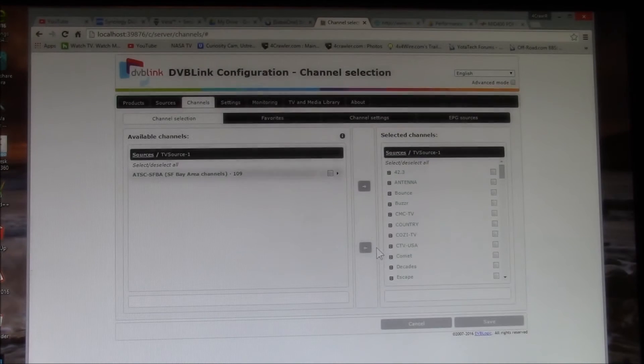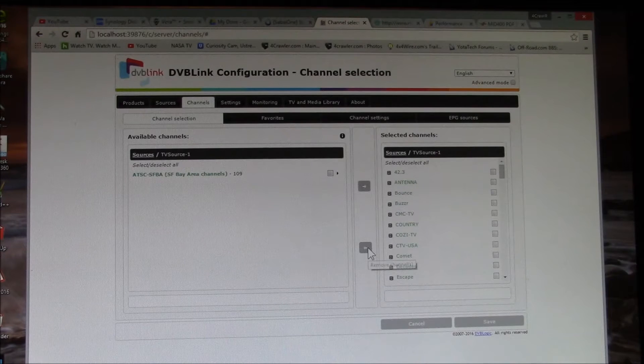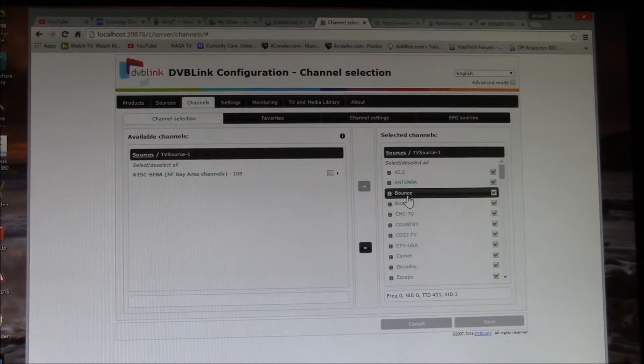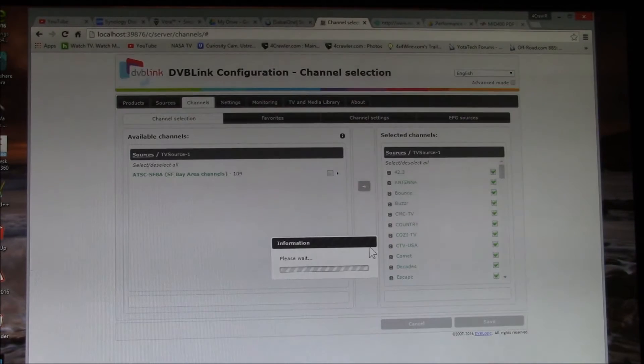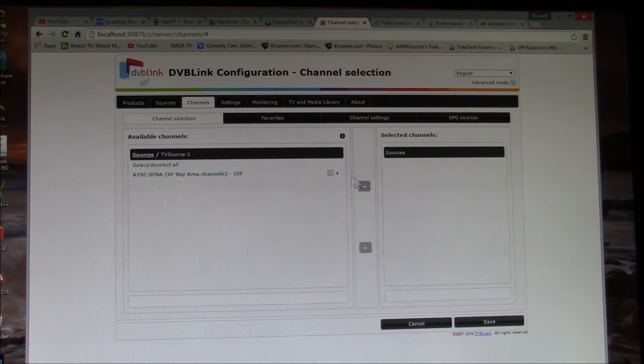I want to delete all these old ones. There we go. So I've got to select them all, delete them.